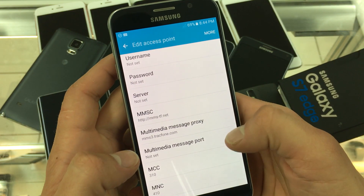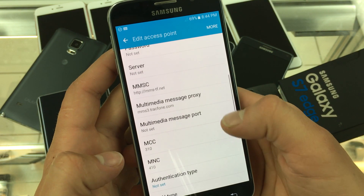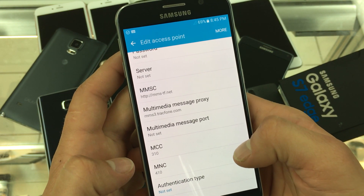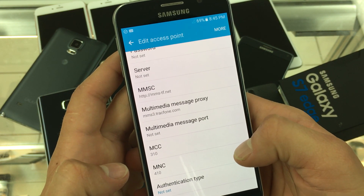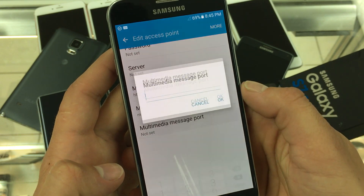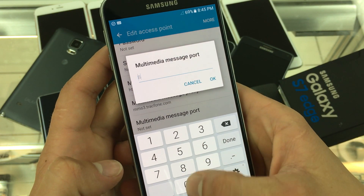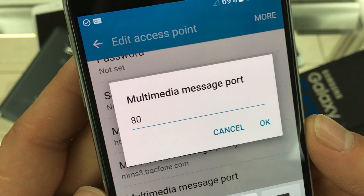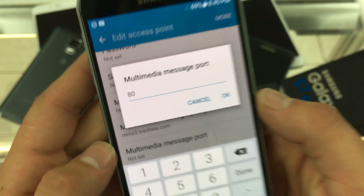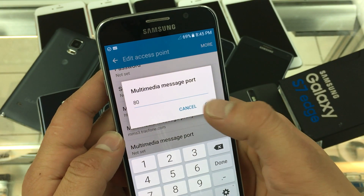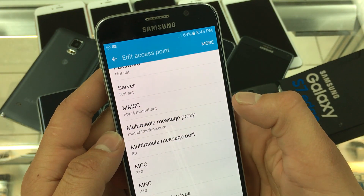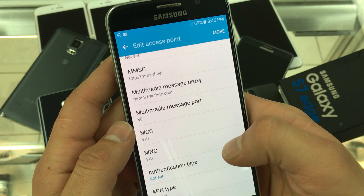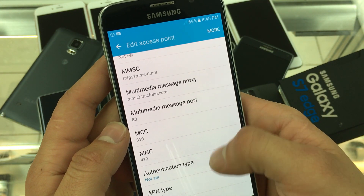Then set the MMS port, multimedia message port, to 80. Finally scroll down and click on APN type.